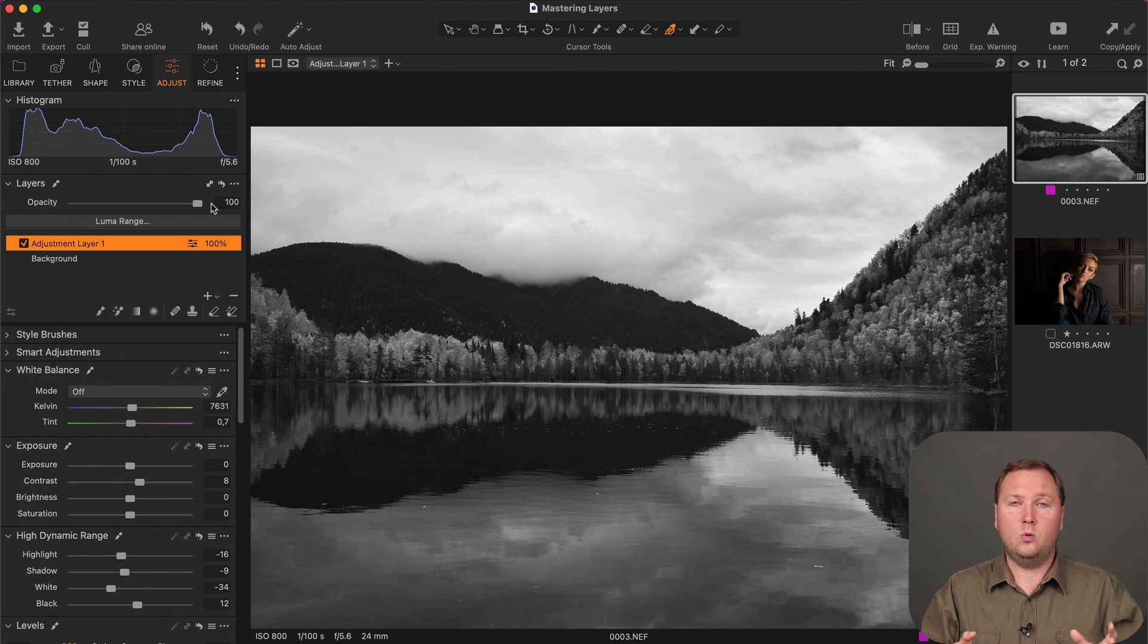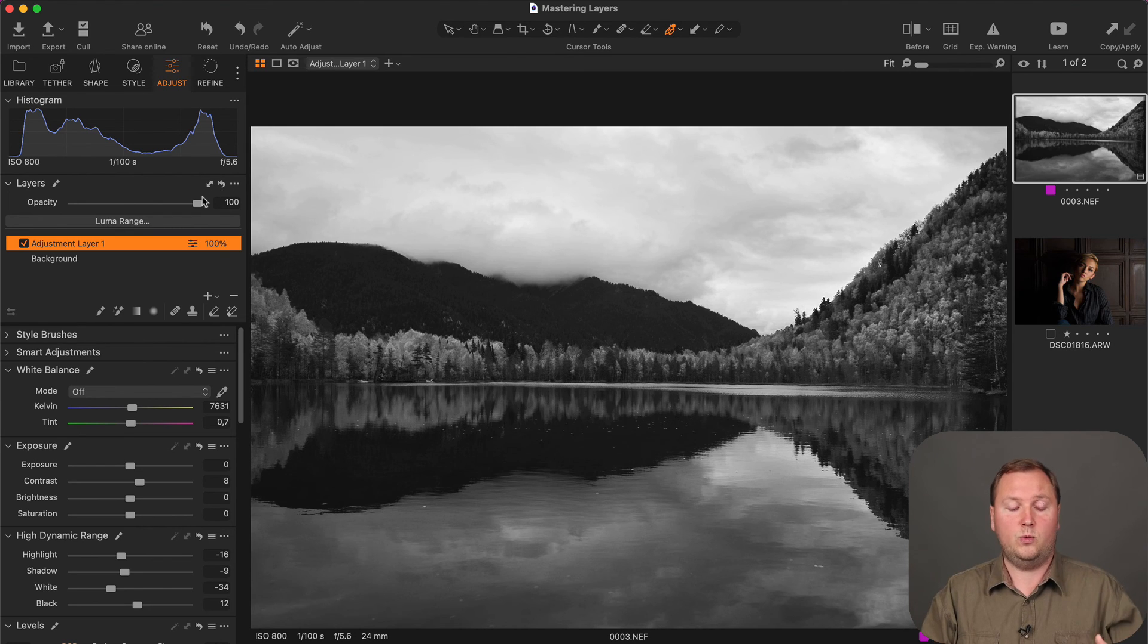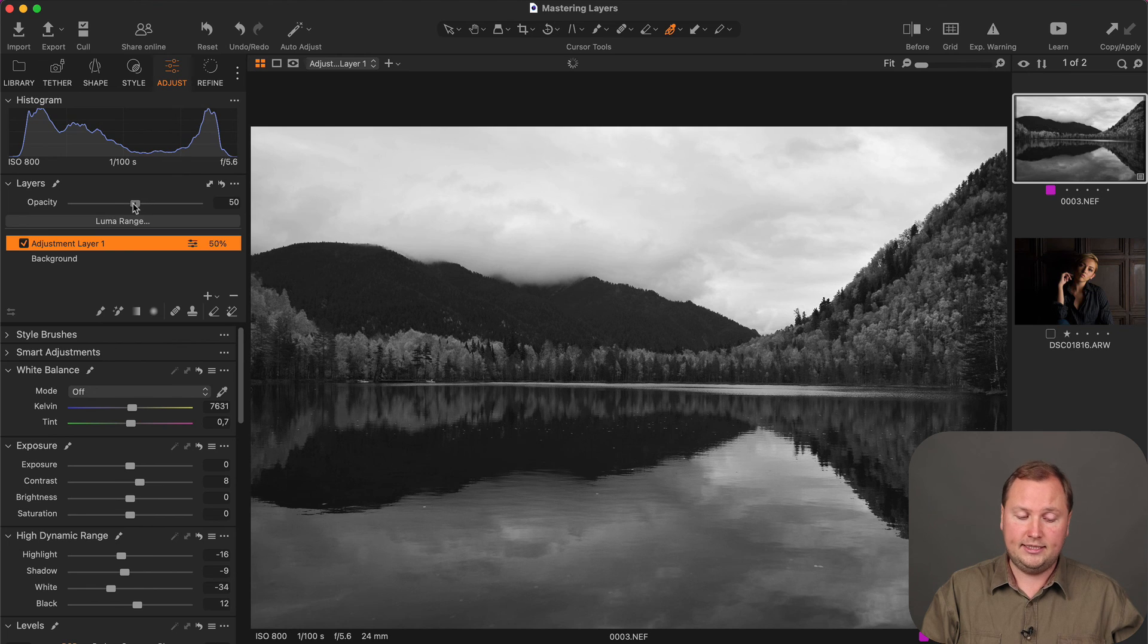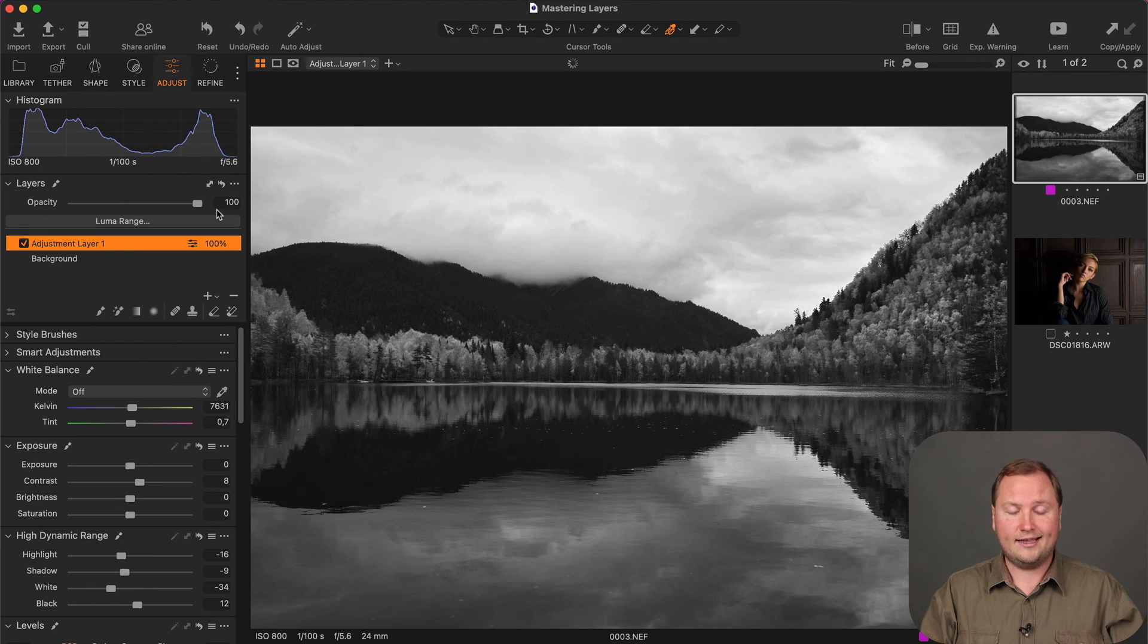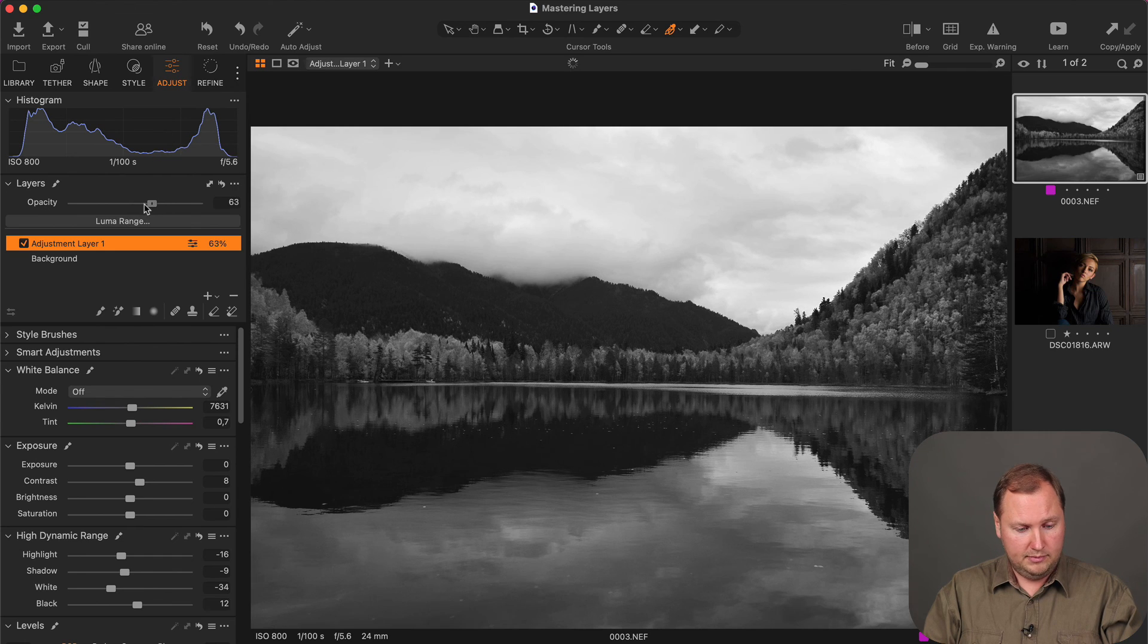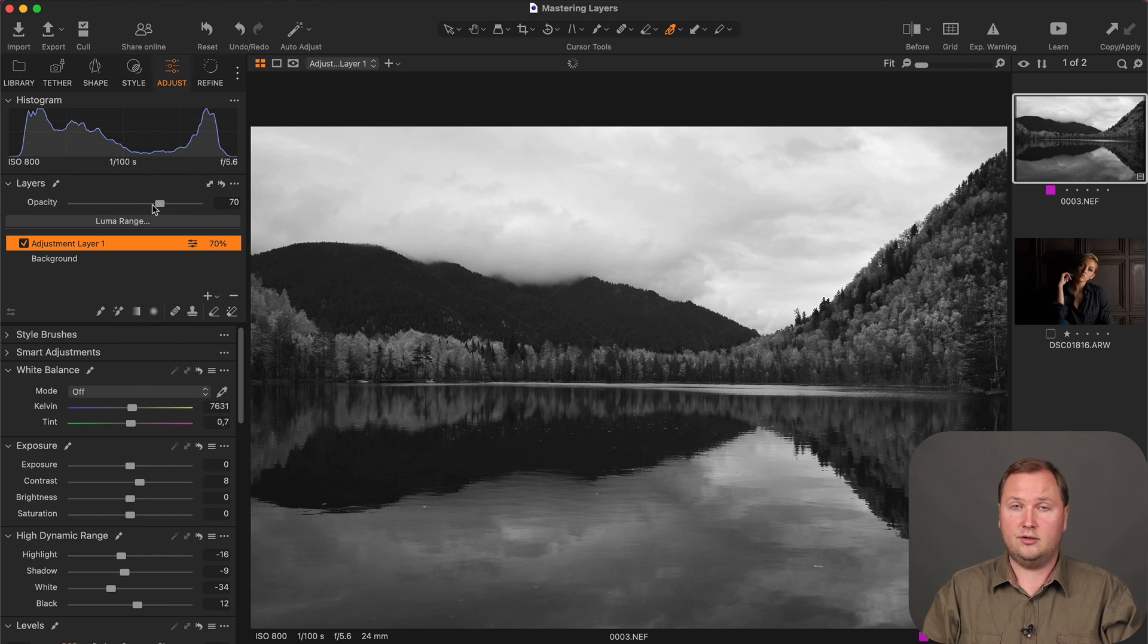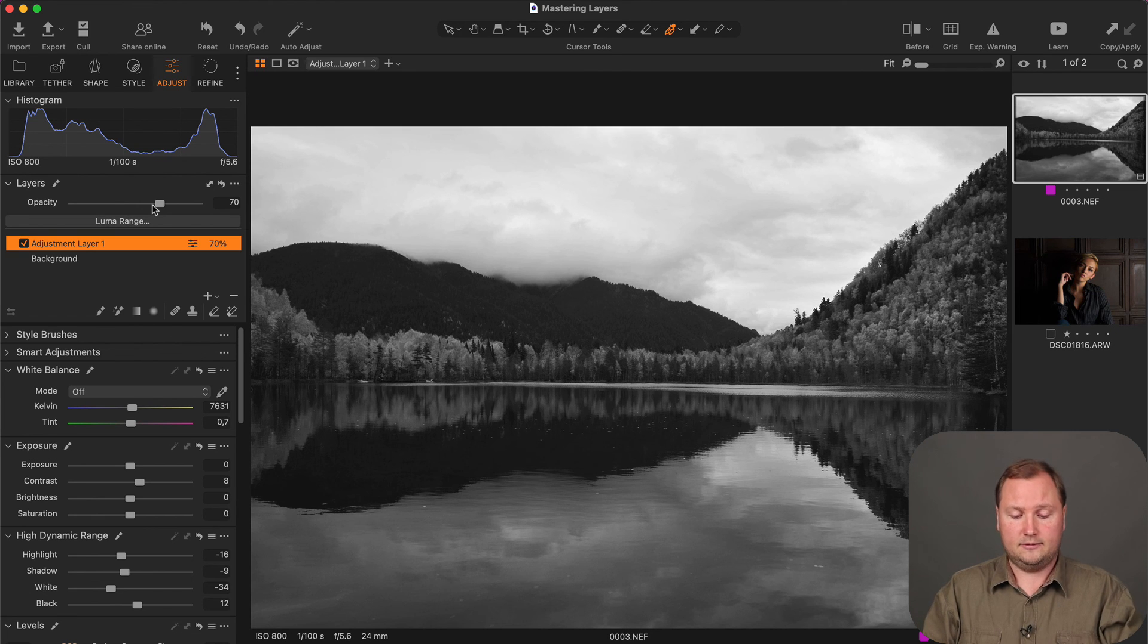Now, we have all these adjustments on the layer so that we can easily adjust the layer opacity and black and white adjustments impact. So if you miss black and white tool in layers, you can easily use color editor for this.